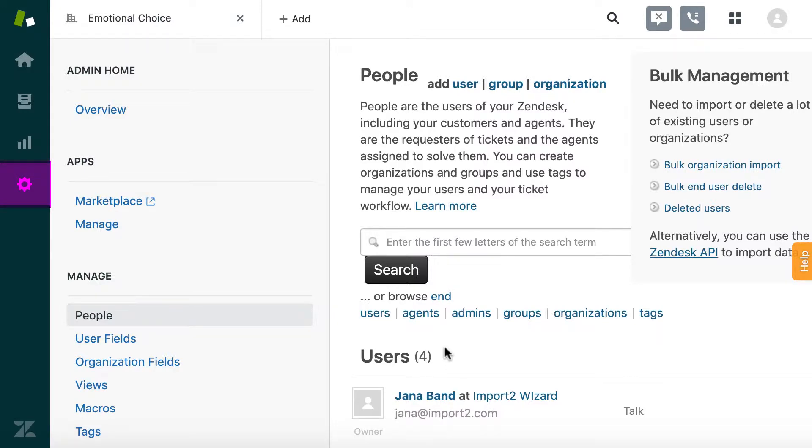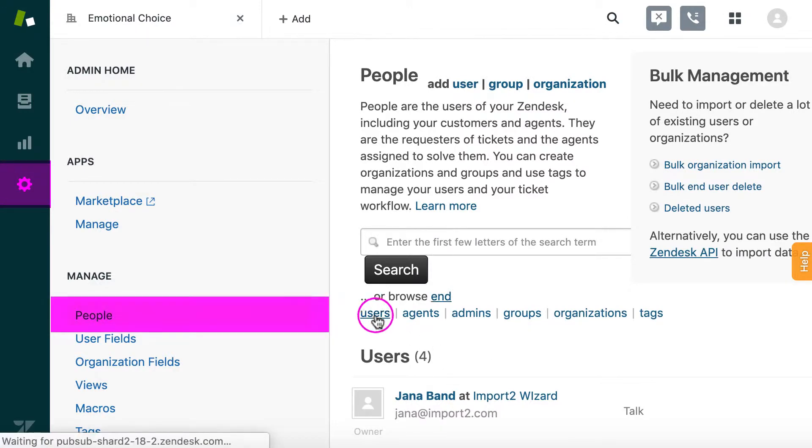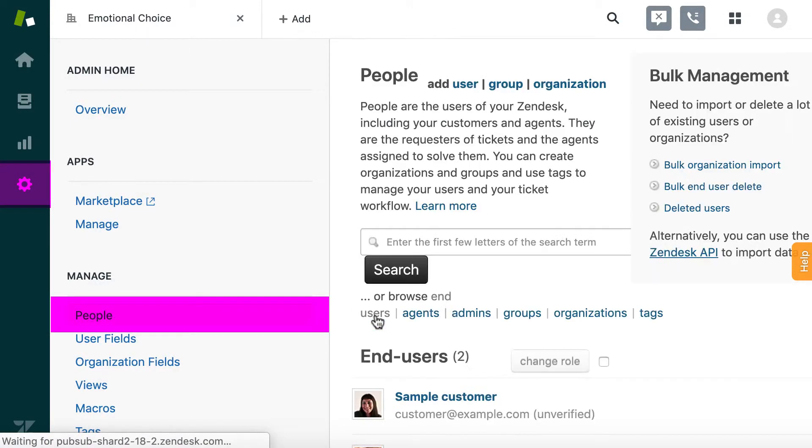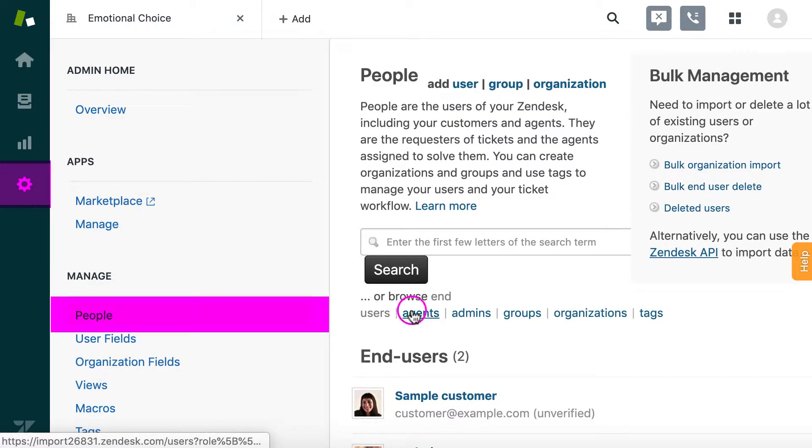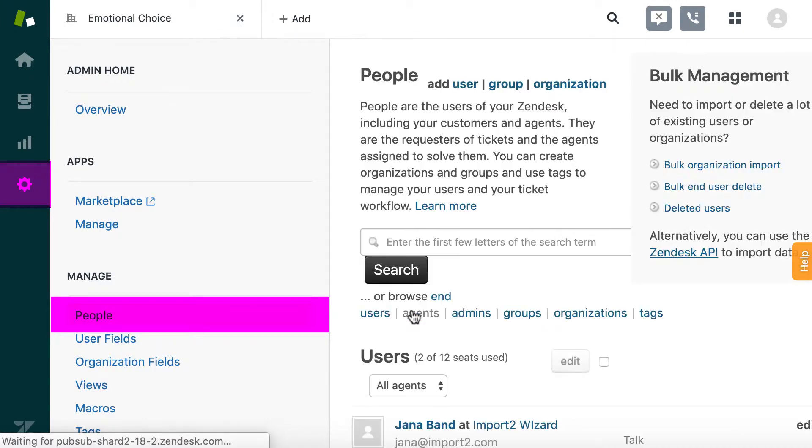If you have users in a file that you want to import into Zendesk, there is a simple way to do that with Import2 Wizard.